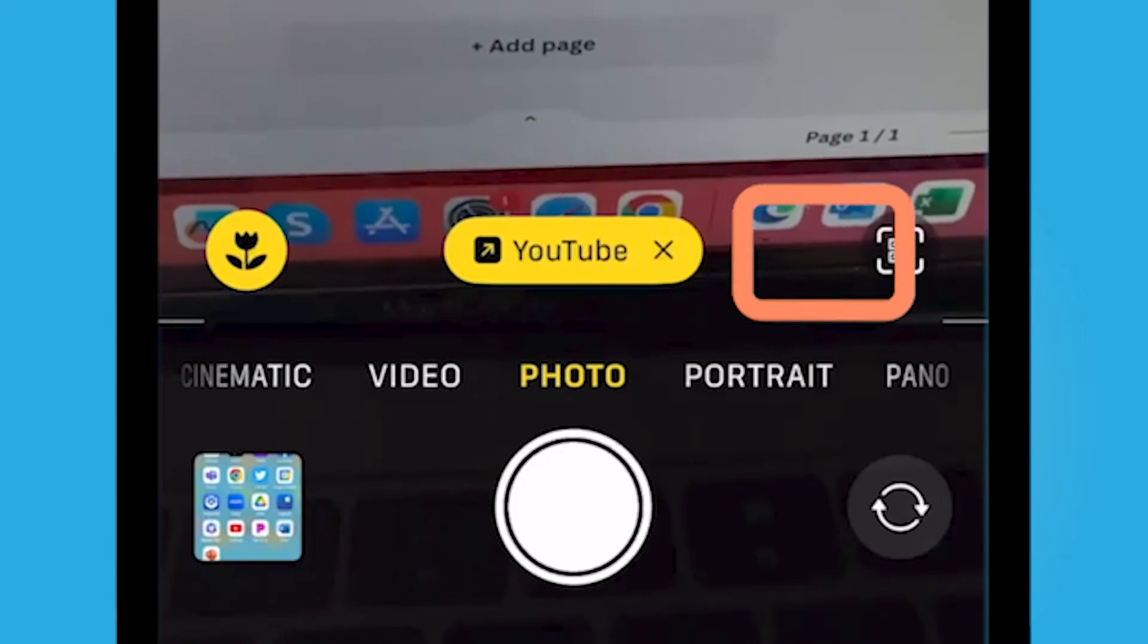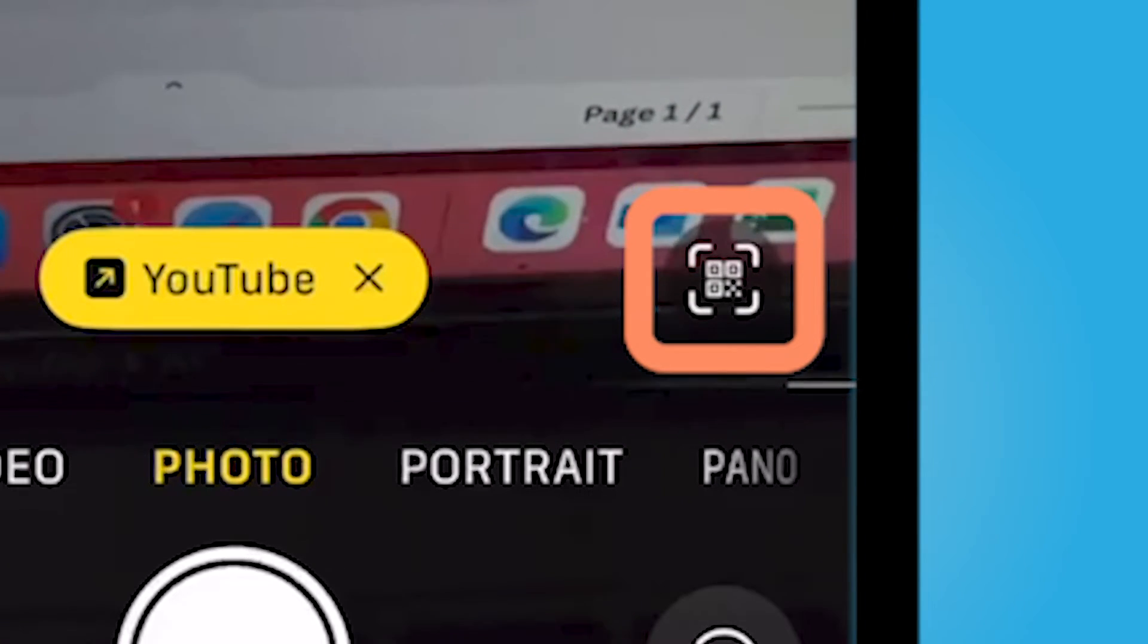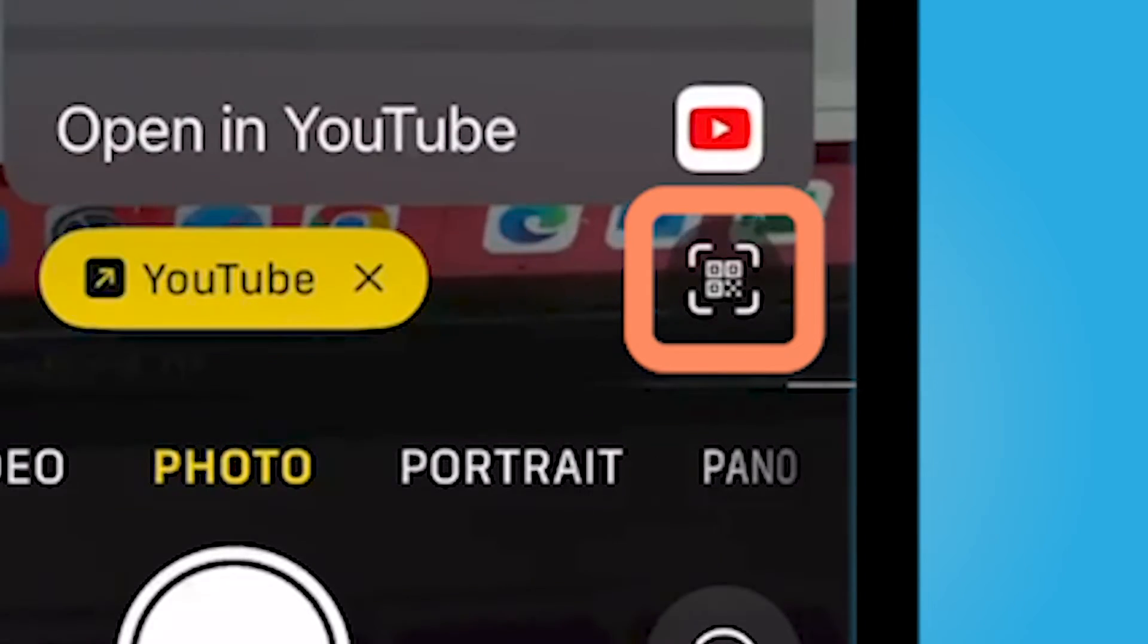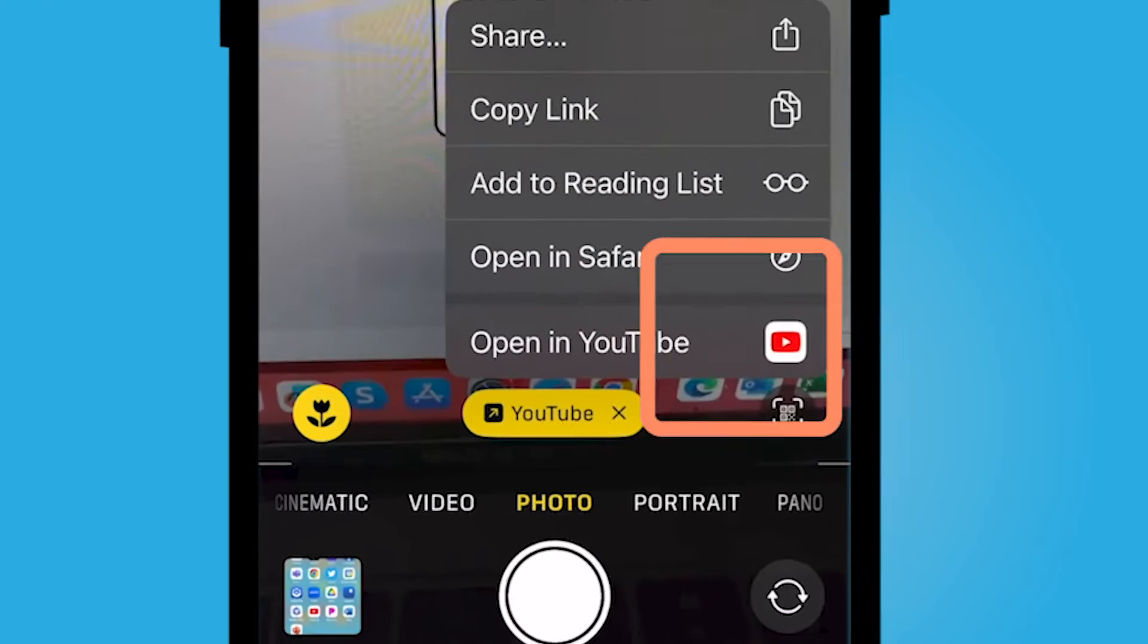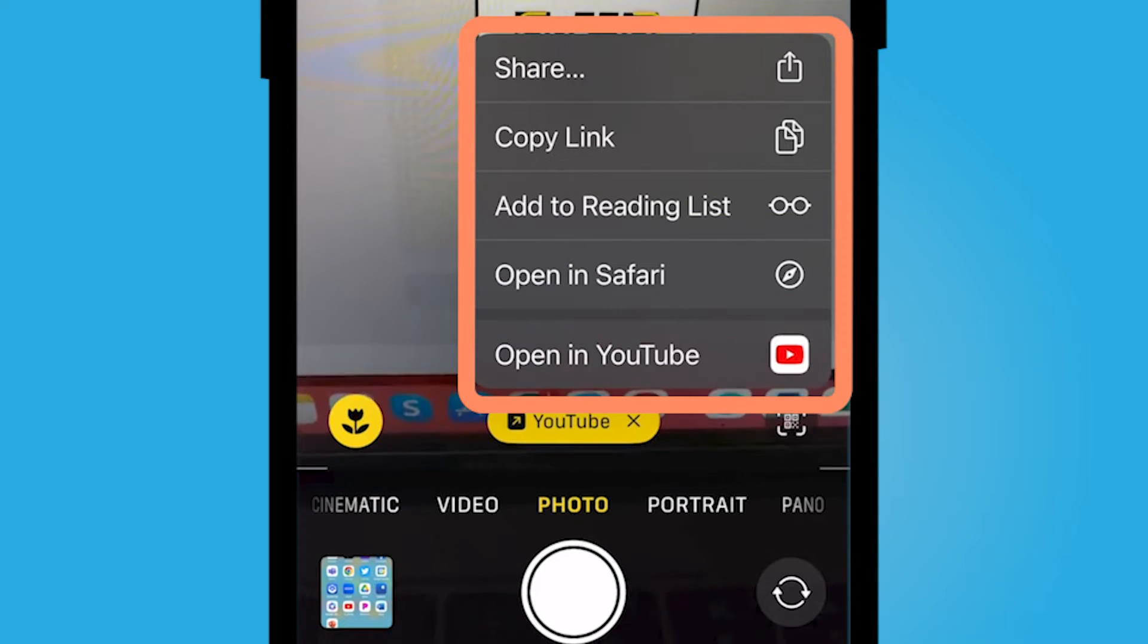You'll also notice in the bottom right hand corner of your camera app, there's this little QR code. If you click this, you could save it, open it up, add to reading list.